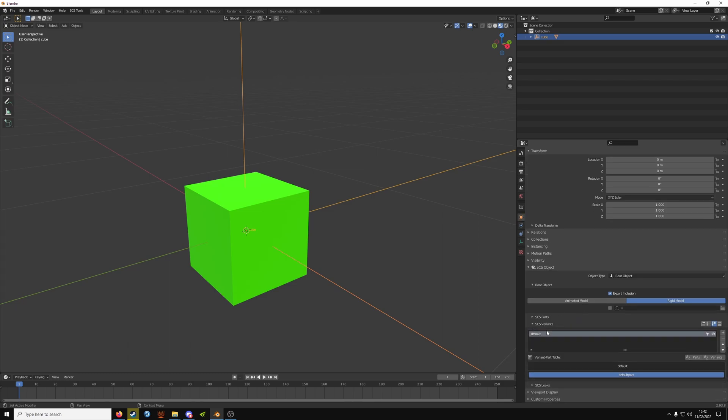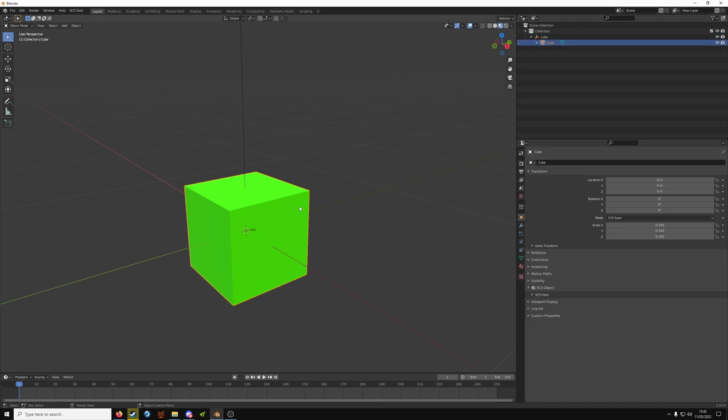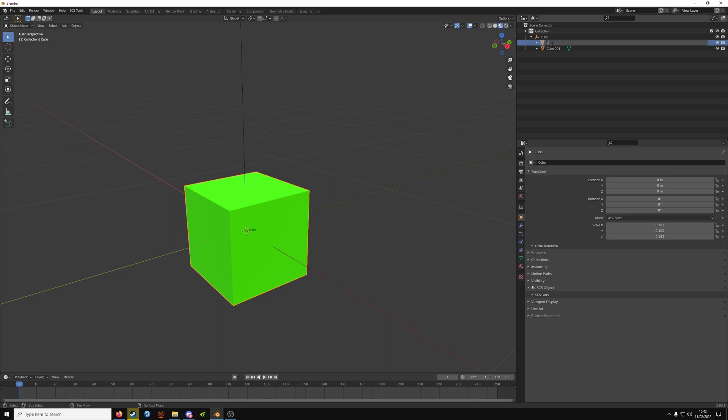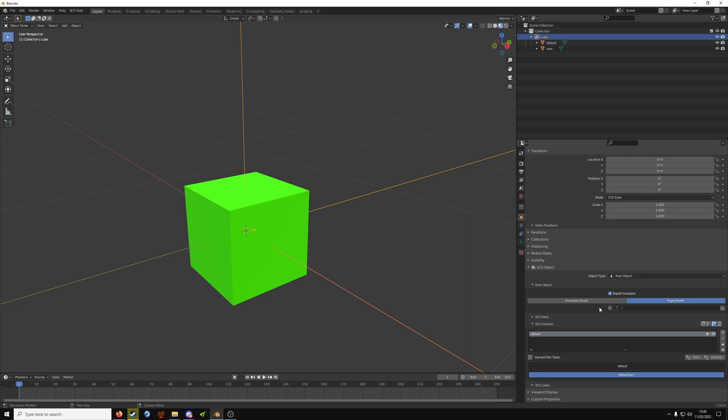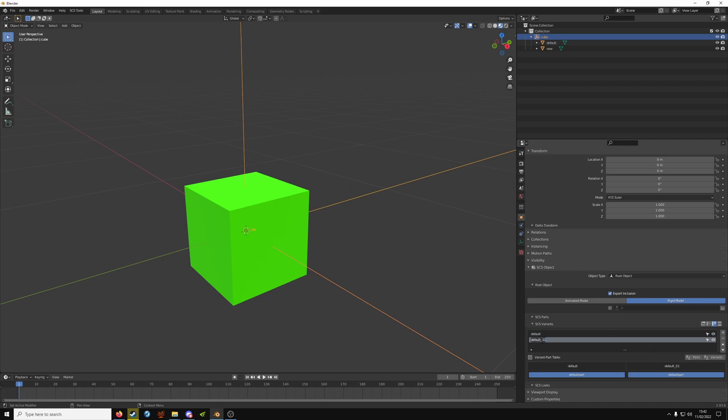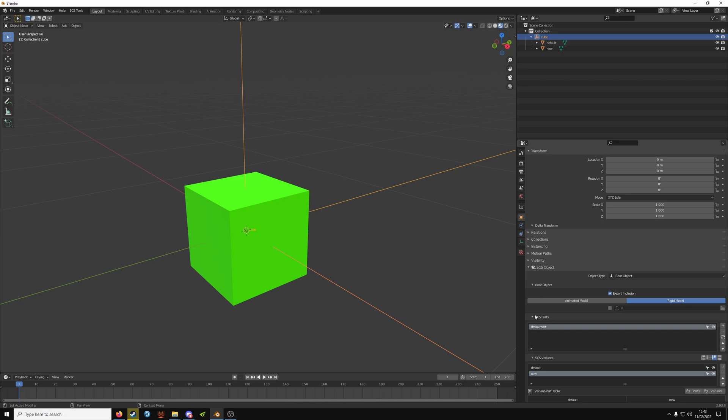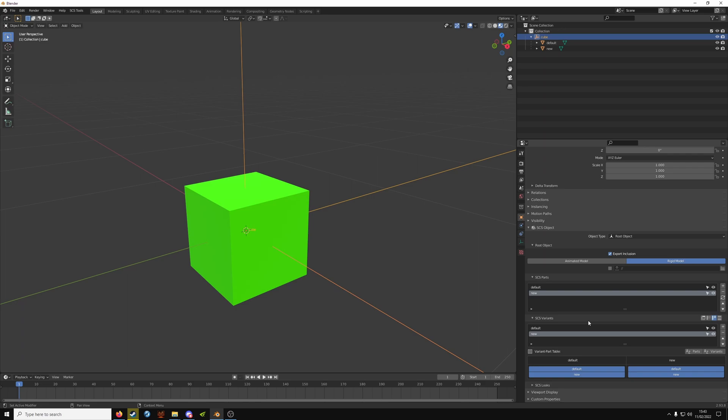So under SCS variants, you'll have default, and the variant part table will come into play as well. So you will expand this, make sure your object is selected or you can just click it here. Shift D, Enter. Now you can rename this. So we're going to call this one default and this one new. It doesn't matter what you name it here too much, just so you can refer to it later. So you click your game object and under SCS variants we're going to have default here. You want to click the plus button and call it new. The names here have to match up. And parts, you want default, plus icon, and new.